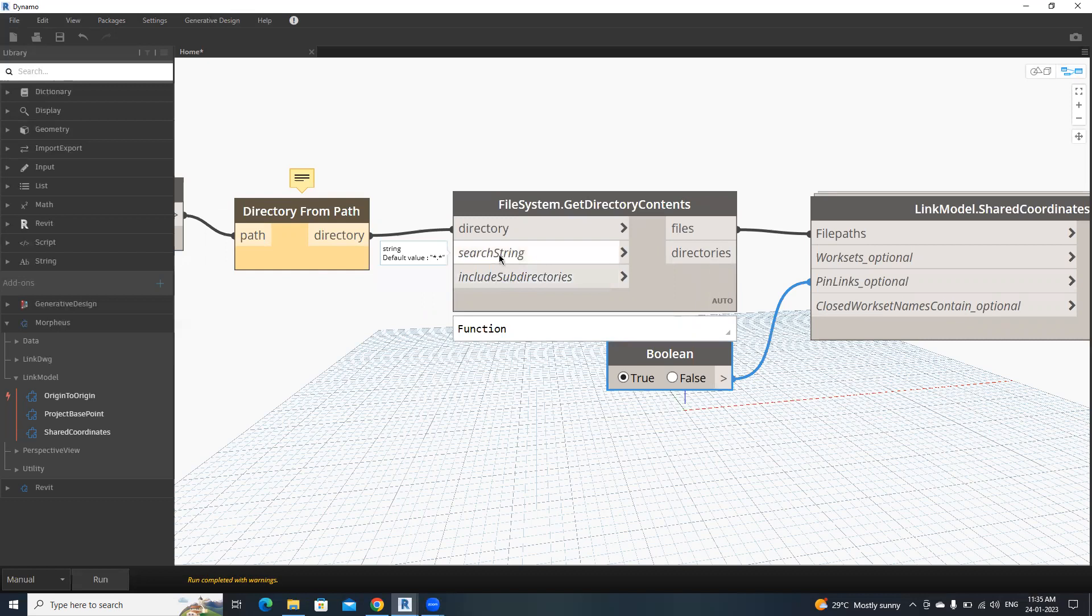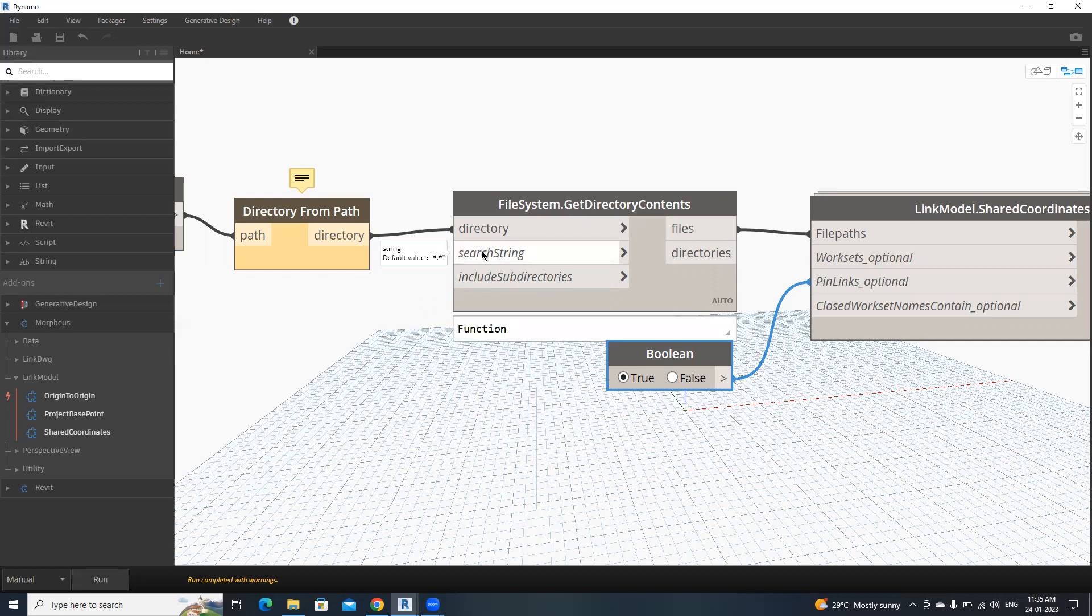This one is if we specify some specific Revit files, .rvt, we can mention using string. Here, if we make this as true, we can include sub-directories.